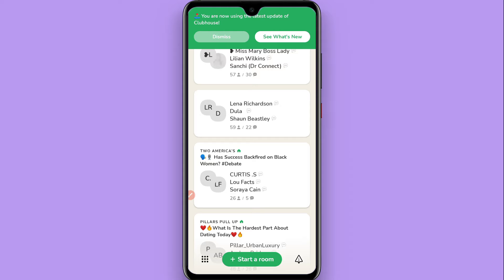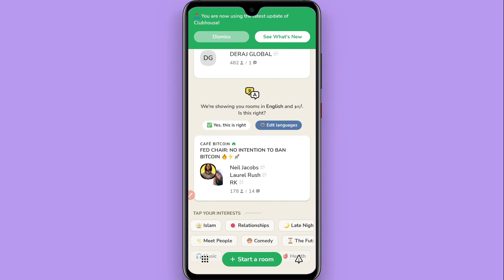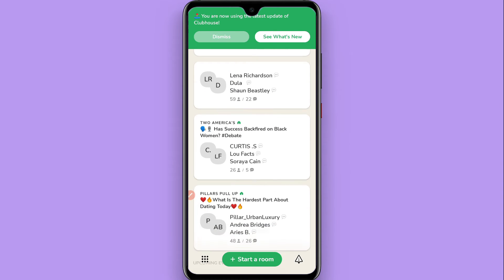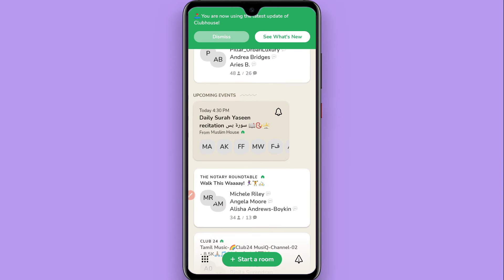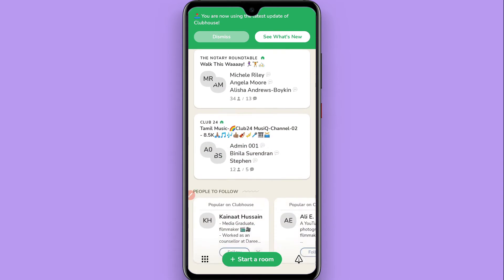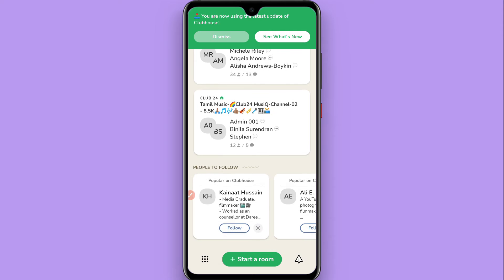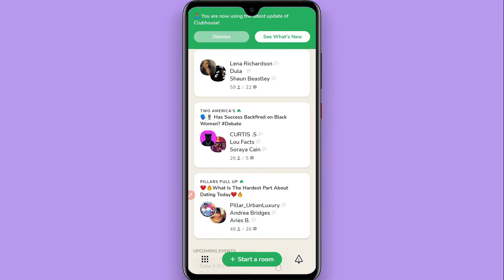If you are looking for a voice changer in the Clubhouse application, then you are wrong. There is no default option to change the voice on Clubhouse.